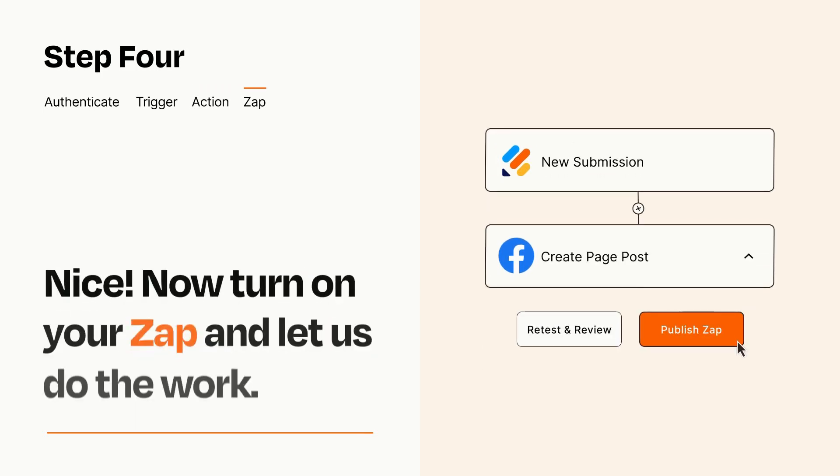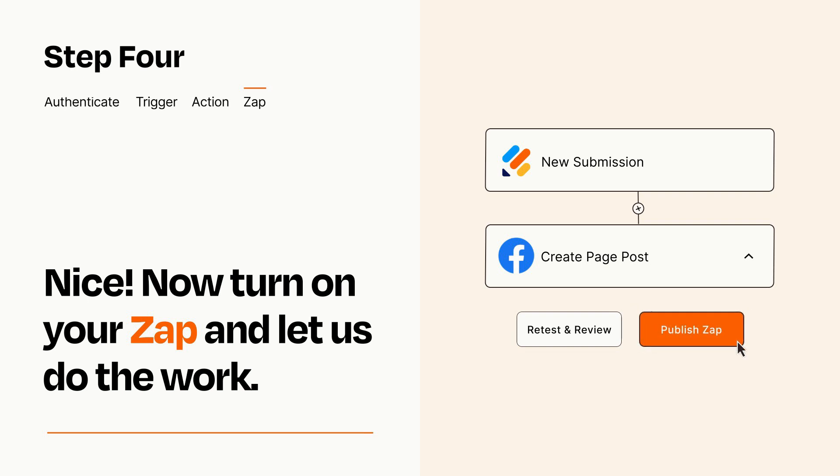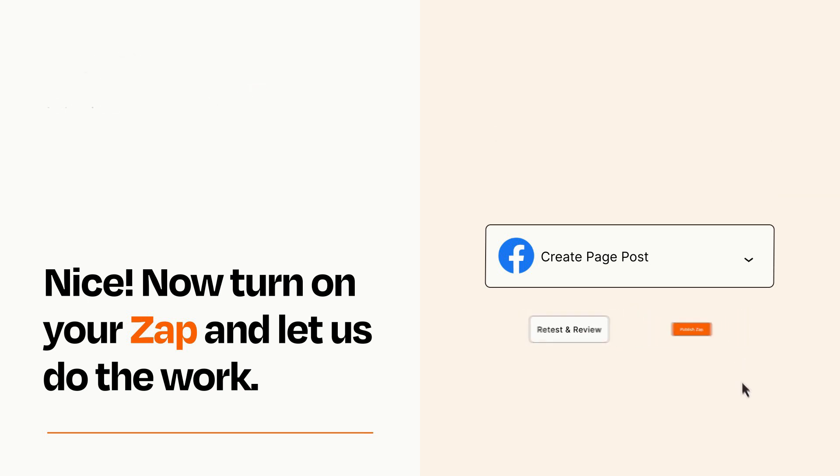Turn on your Zap and Zapier will start doing your work for you. Zapier can be as simple or as complex as you'd like and connects with thousands of apps, more than any other platform.